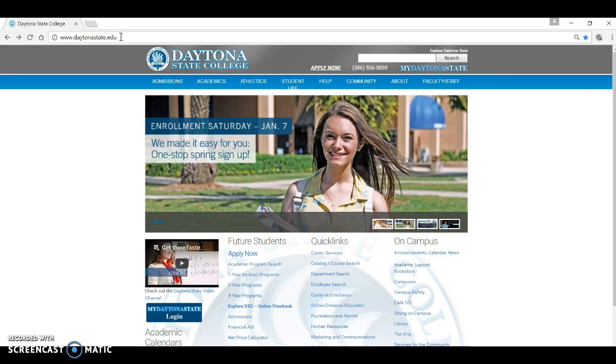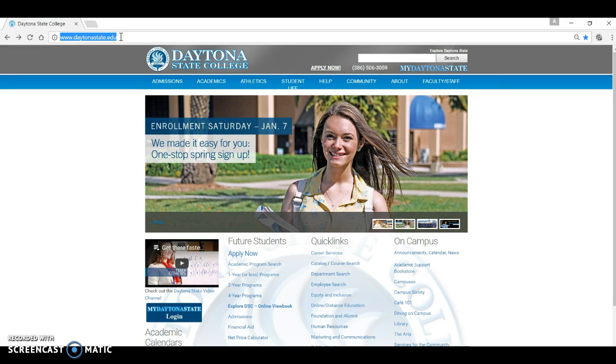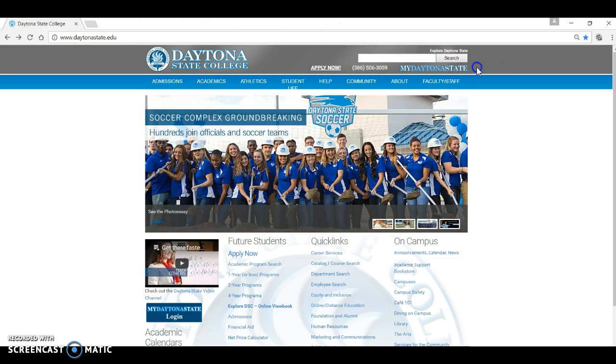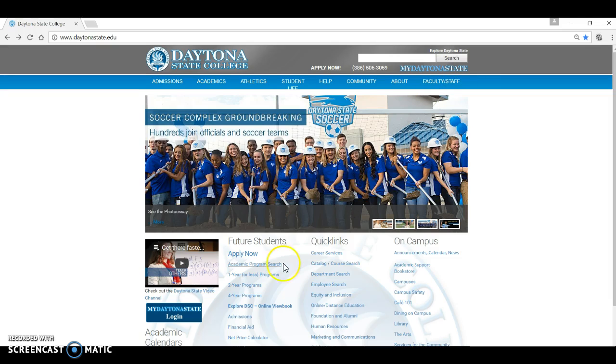The easiest way to get there is by entering www.daytonastate.edu in your preferred browser. Then choose My Daytona State from the upper right hand corner. This is where you will go to log into your student account. You can also choose the icon above the academic calendar links to get there as well.